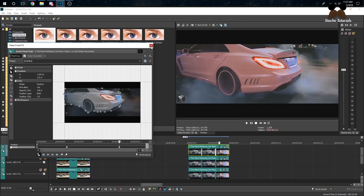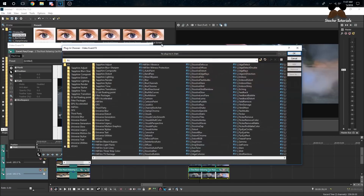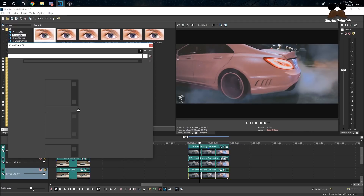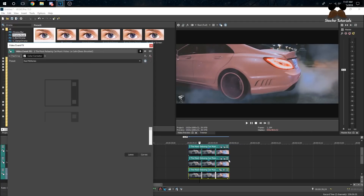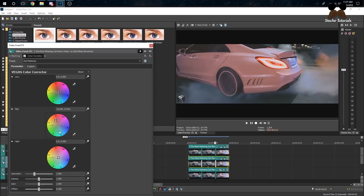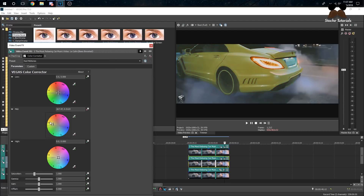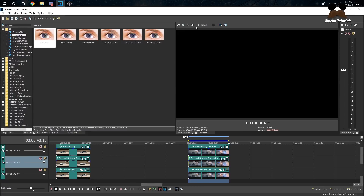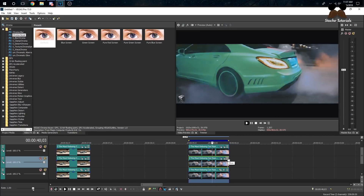Go to the middle clip and change the Color Corrector, then keyframe it. Set it to blue — a little too blue, so about right there. Then yellow — a little too yellow, so about right there. If you look at this clip now it goes red, green, blue.